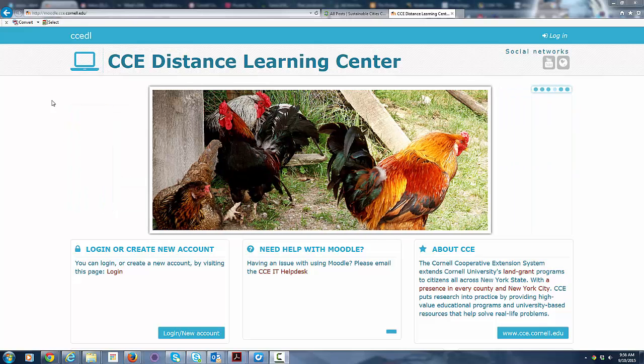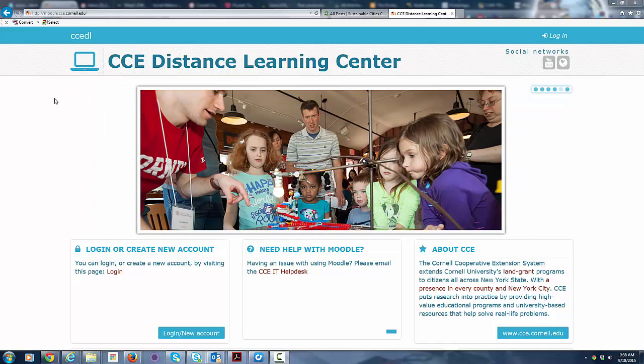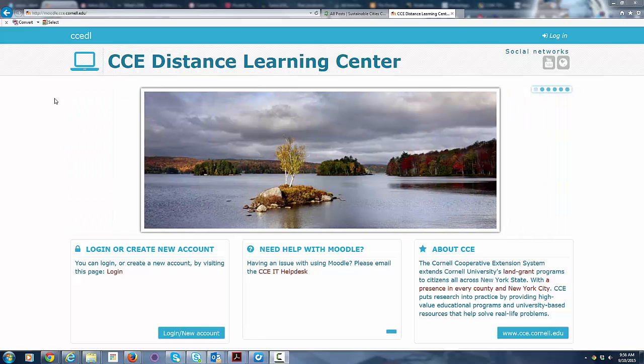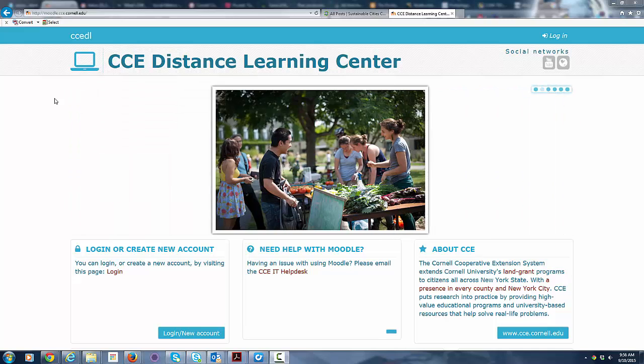Welcome to the CCE Distance Learning Center, otherwise known as Moodle at CCE. I assume you've arrived at this site because you're going to be taking one of our online courses. So we're going to take the next few minutes and step you through the process of creating an account, getting into the system, and creating your first forum post, which is one of the activities you'll probably want to engage in once you get your account set up.